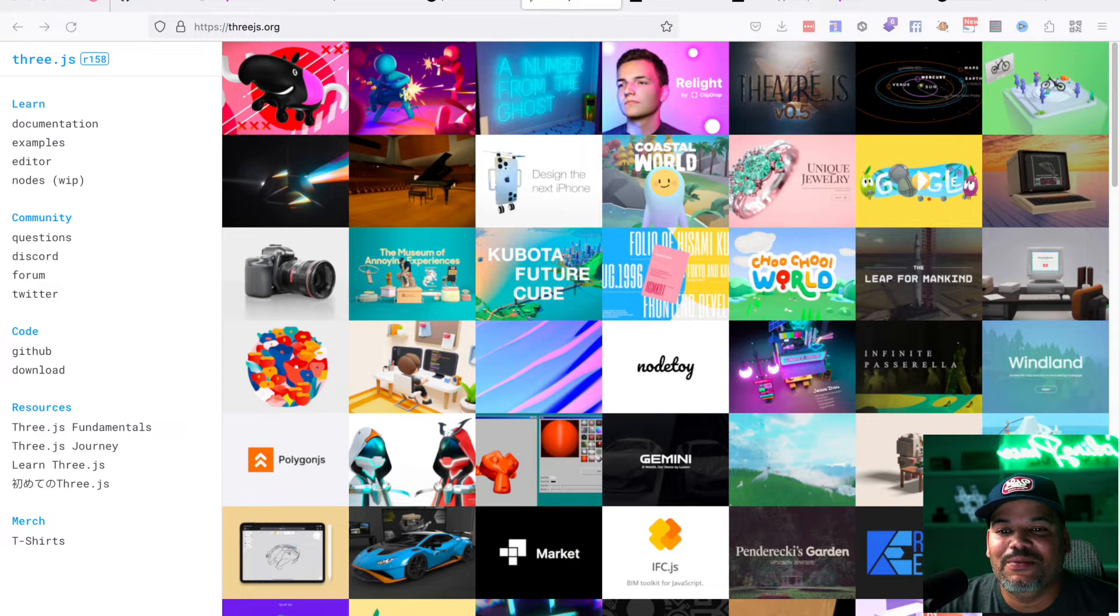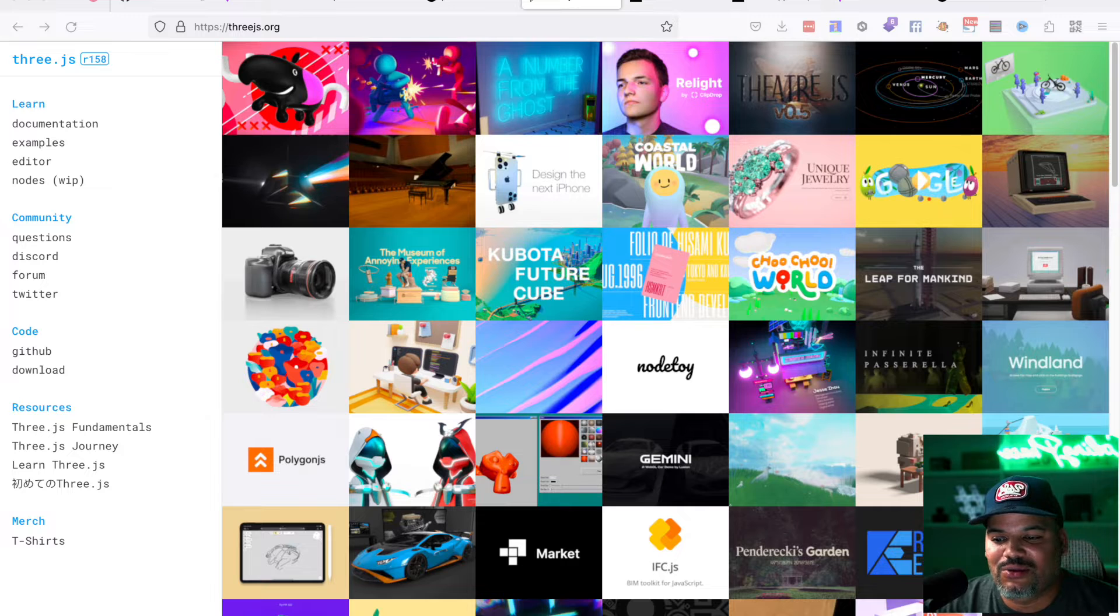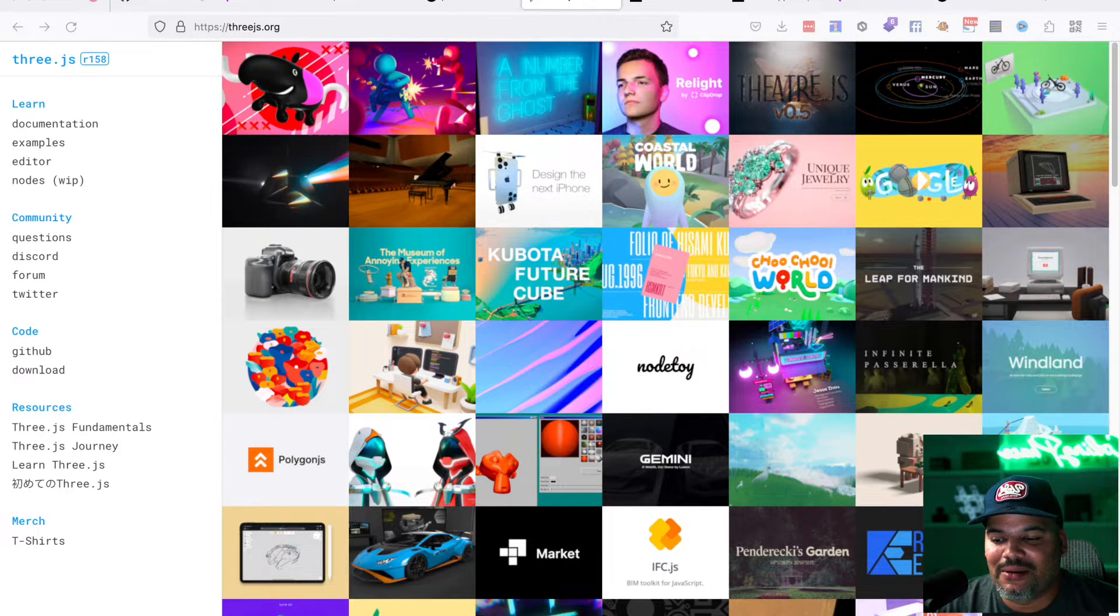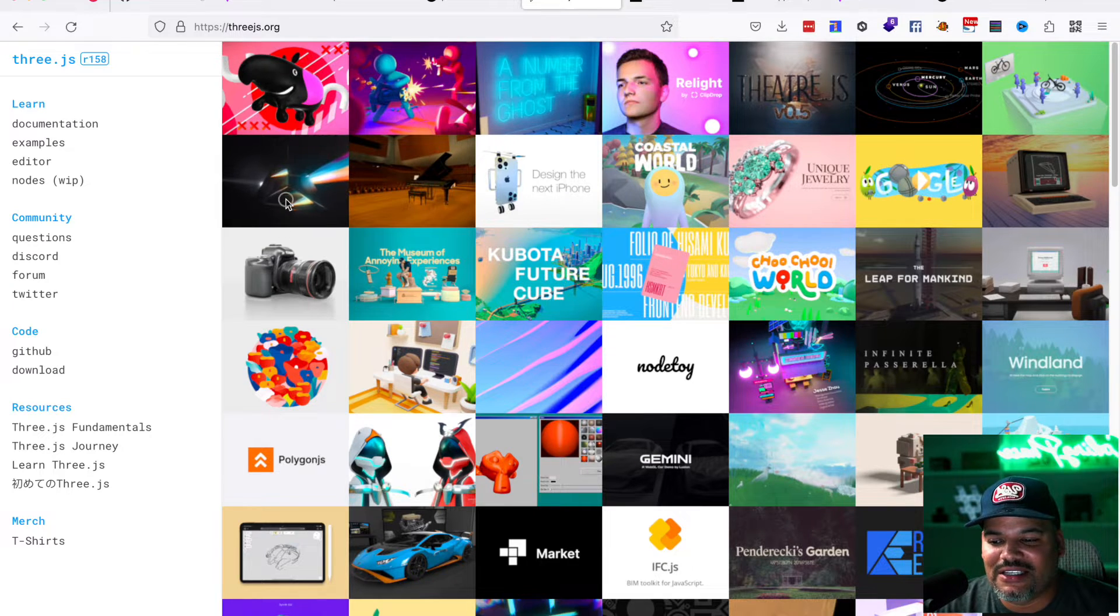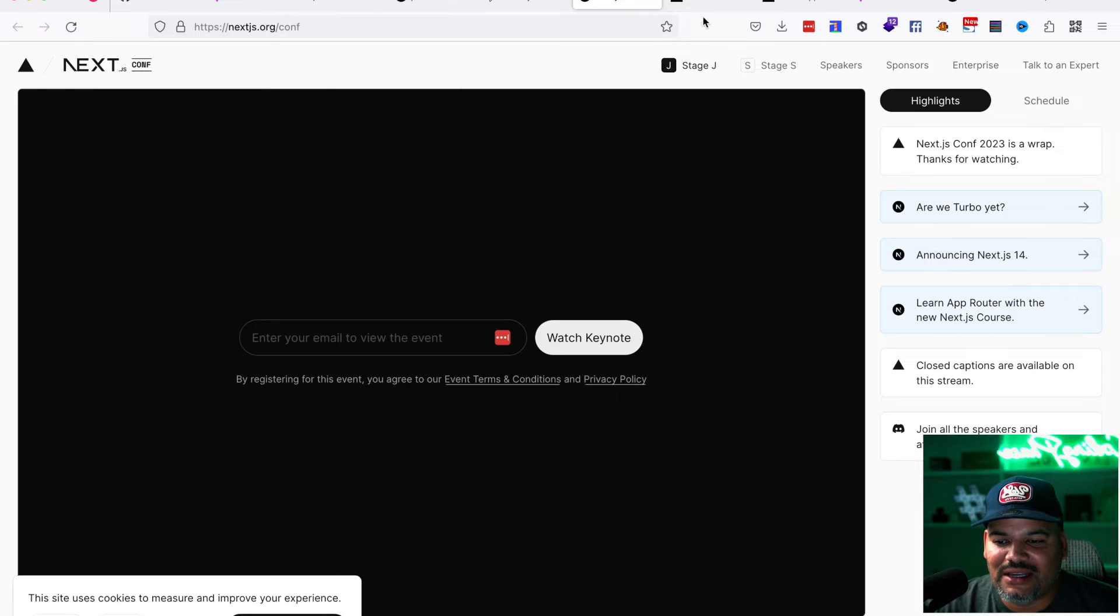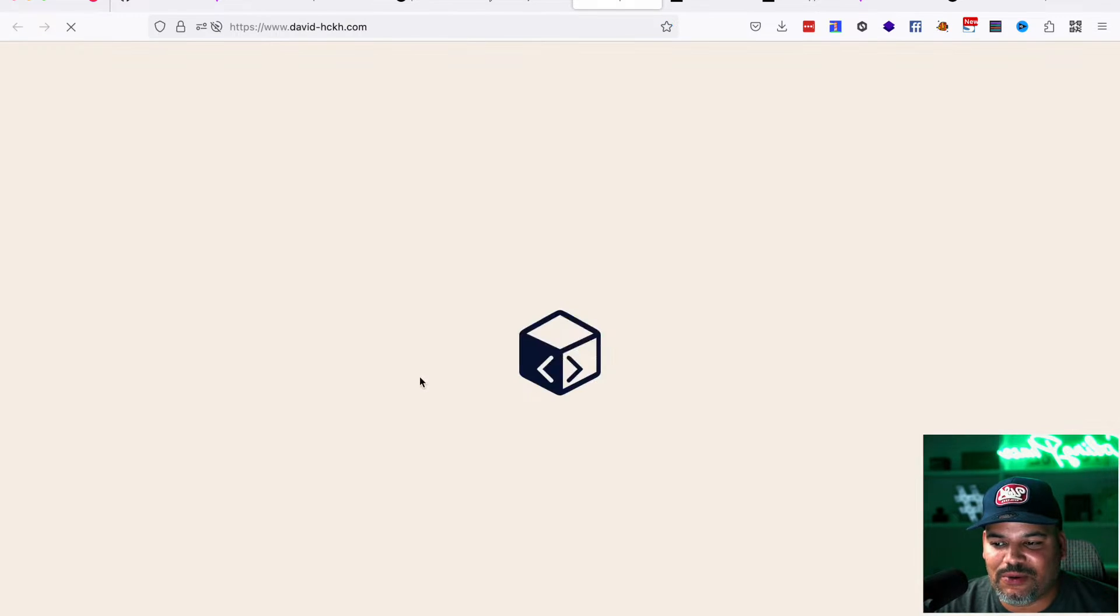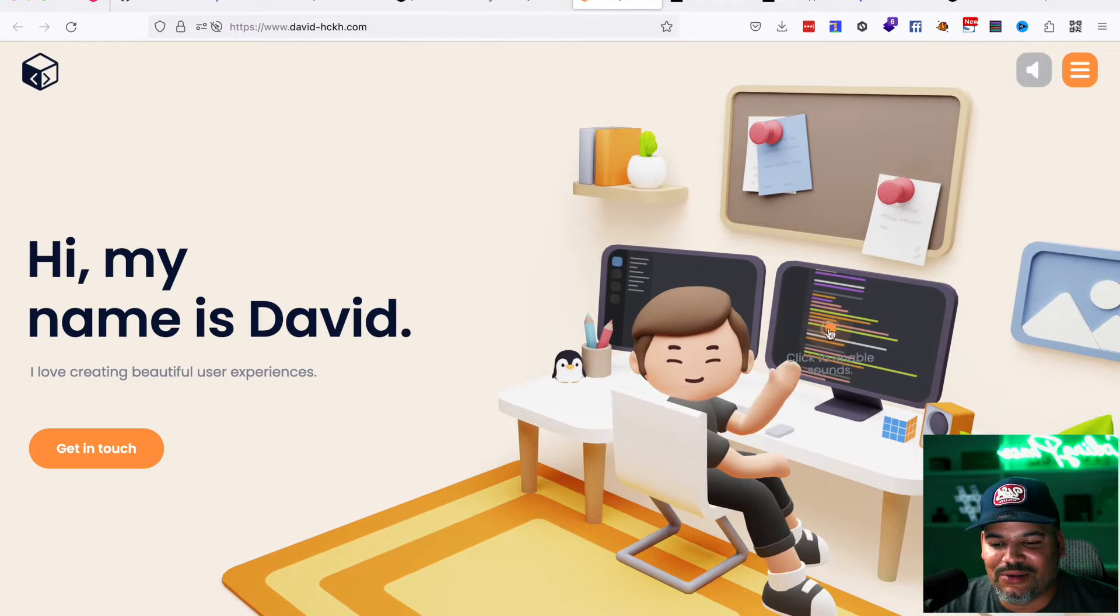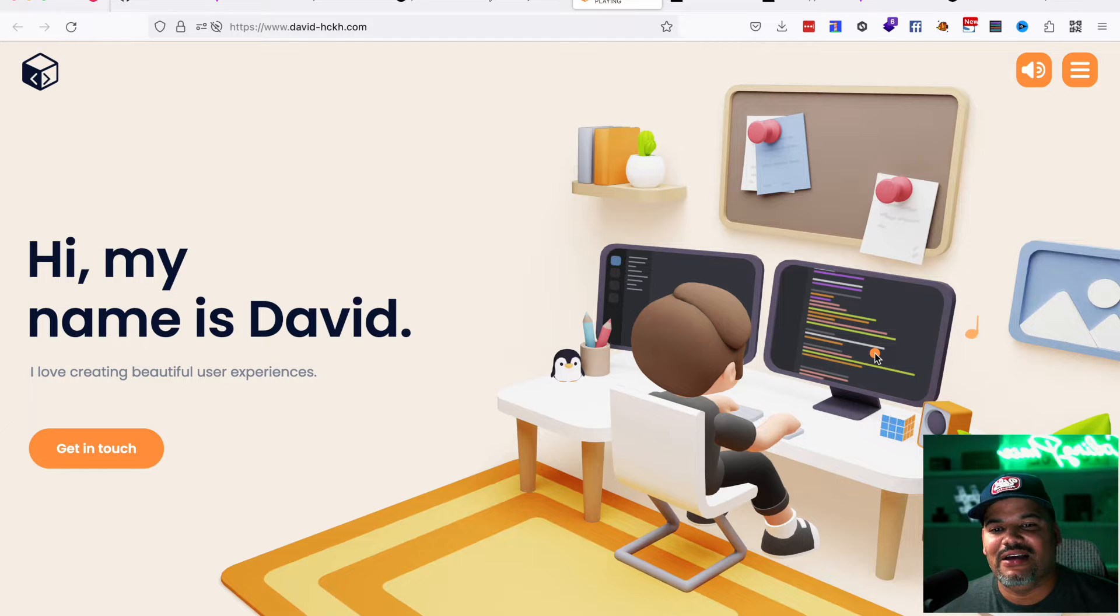For those of you guys that have seen things like this, 3D games or like 3D portfolios, you always wonder like, how do people get to do this? How is it that this is possible? You see things from like Next.js or you might see a portfolio for somebody and their portfolio looks like in 3D and you're like, man, how the hell did they do this? They're using 3JS.